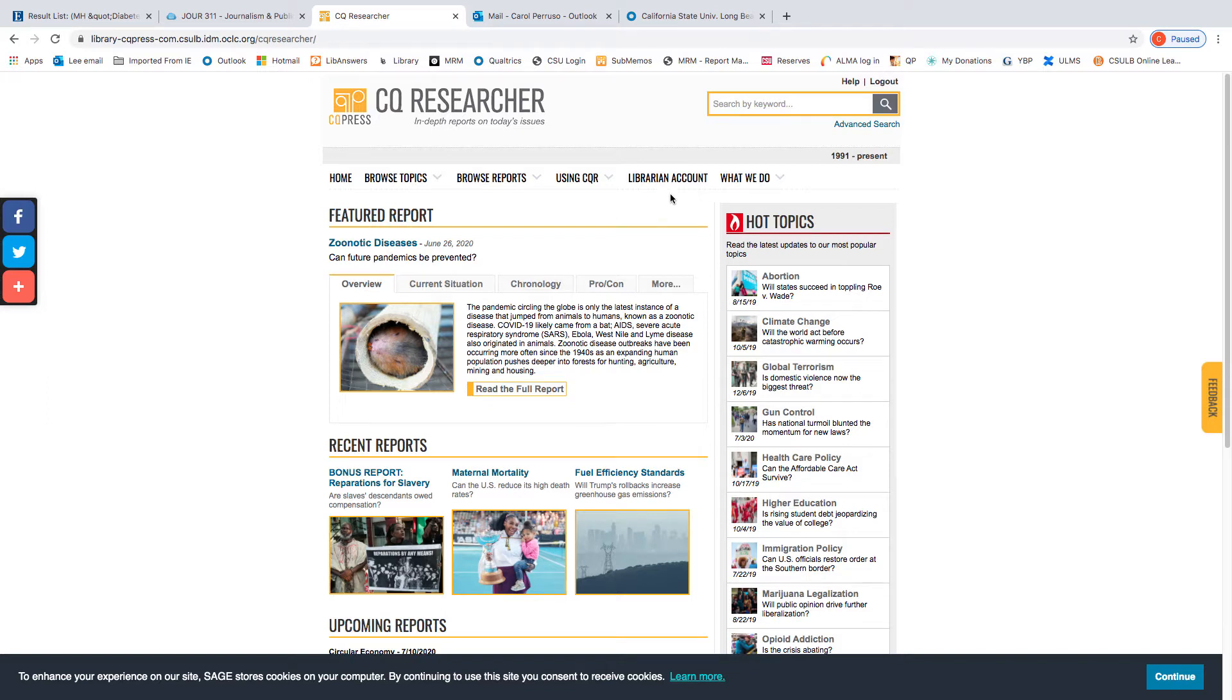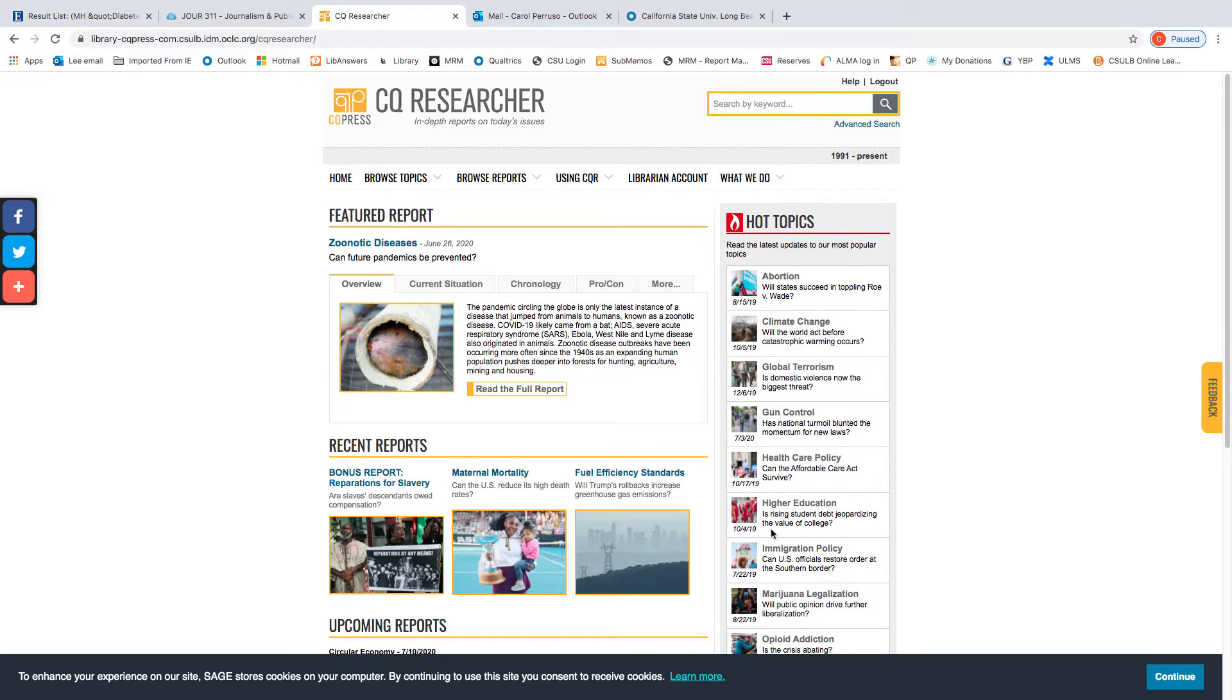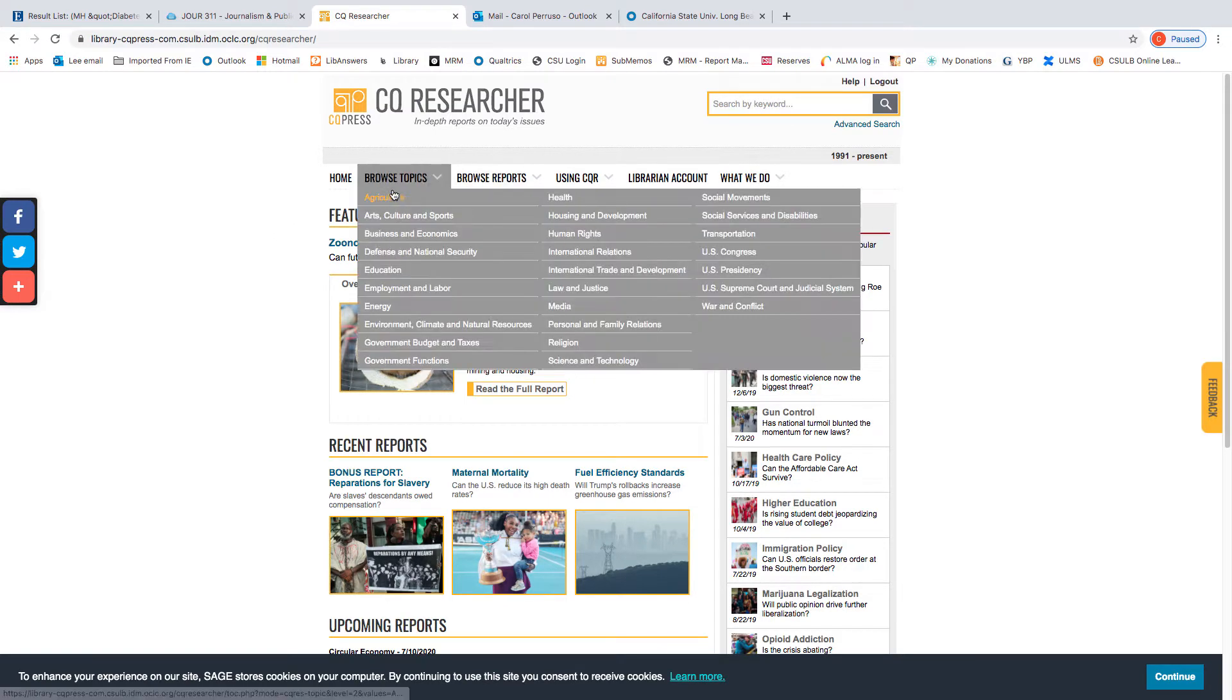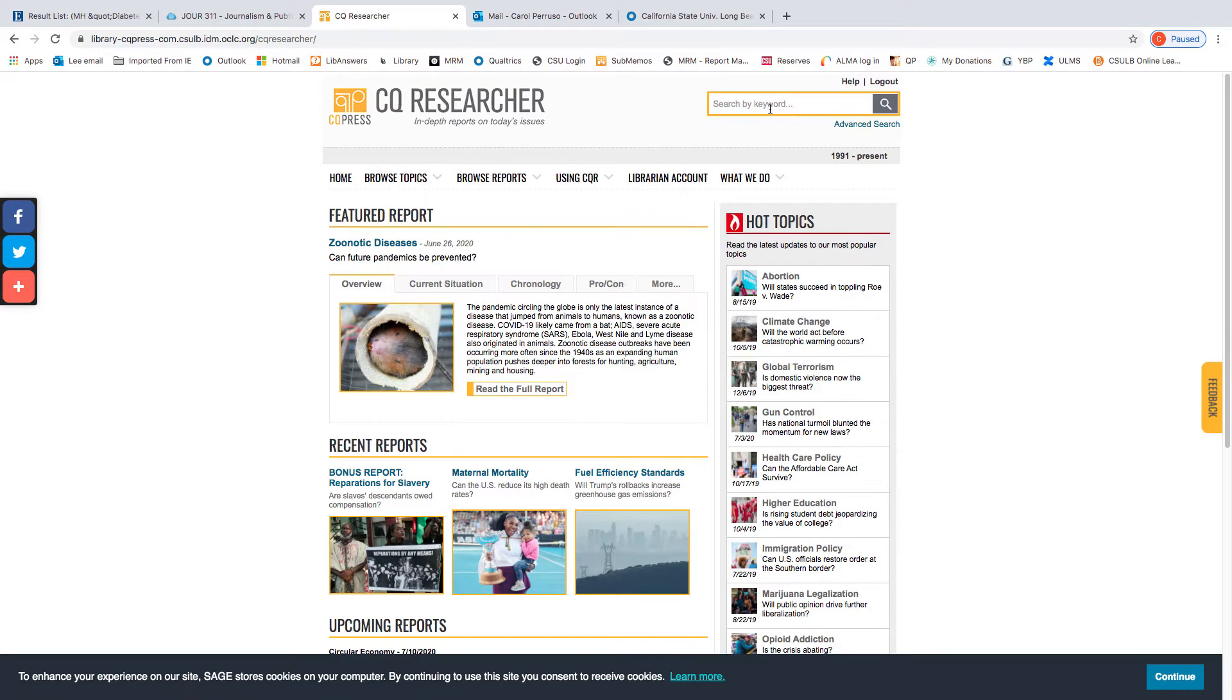You can browse in a number of ways through hot topics, browse reports, browse topics, or you can search. Some are brief reports, and others are more in-depth. We will look for the in-depth reports, which have some tools particularly valuable for journalists.